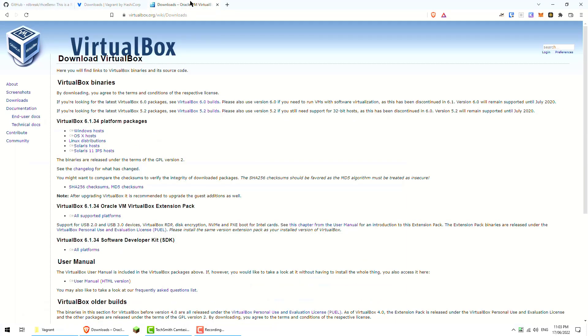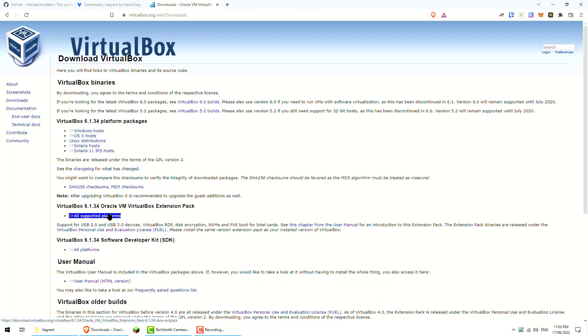This will link to here. So just download the Windows host version and then install the extension pack as well. Probably you've done that in previous videos so I won't go through it again here.